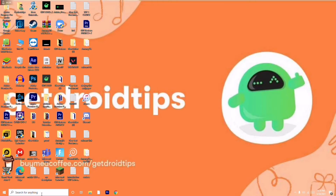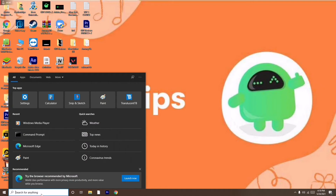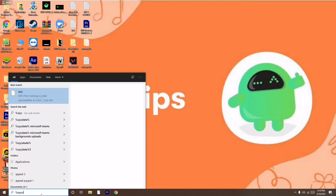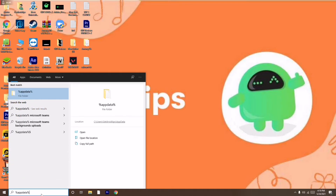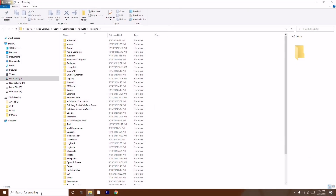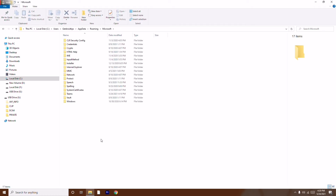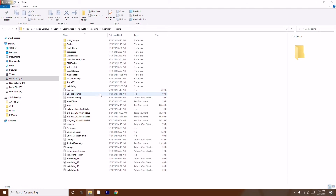For the second method, go to the search bar and type %appdata%, then press Enter. From the folder that opens, find the Microsoft folder and open it. Inside, find the Teams folder and open that as well. There are some specific files inside Teams that you need to delete.